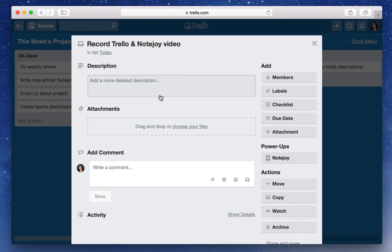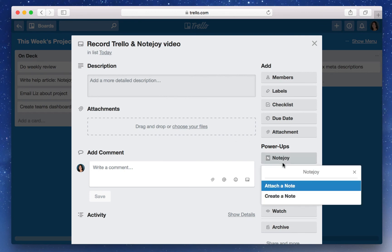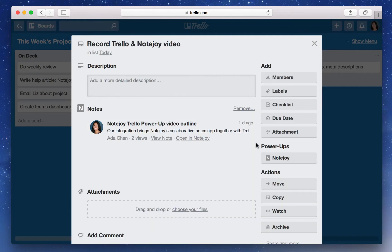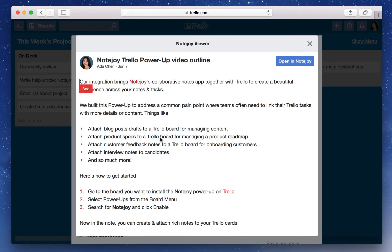Under NoteJoy, I'll go ahead and select Attach a Note. I'll go ahead and attach my video outline. You'll see the Attach Note within the Trello card.